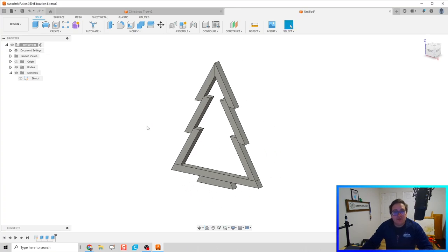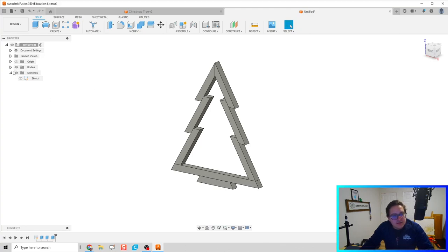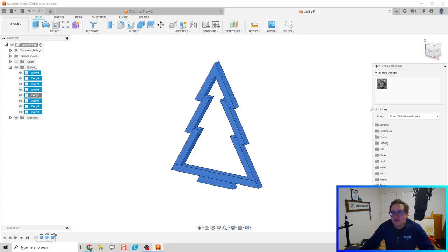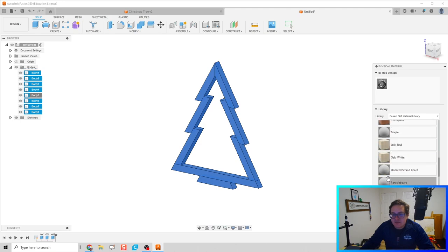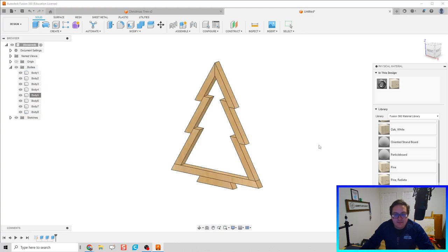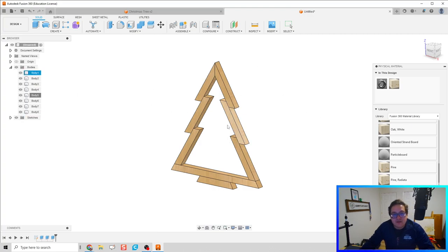Now I'm going to go to our bodies, drop down the menu, highlight all of them, right-click, and go to Physical Material. Since we're making this in the woodshop, we should assign a material — that's going to be pine, probably soft pine. With all bodies highlighted, drag and drop to give it the texture and appearance of pine. We might paint these when we're done though.